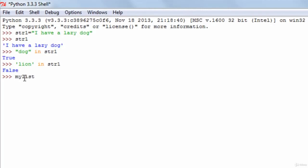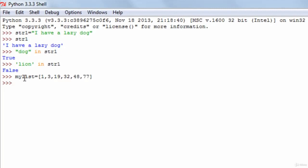Let's create a list and see how the in operator works on a list. I'll give my list numeric values using square brackets: 1, 3, 19, 32, 48, and 77. If I want to see whether the number 65 is present in my list, I type in 65 in my_list. I press the enter key and get false because 65 is not there in the list.